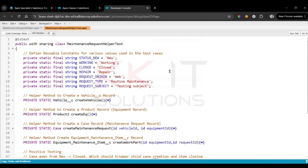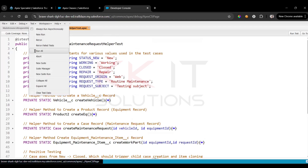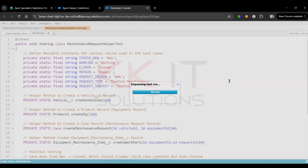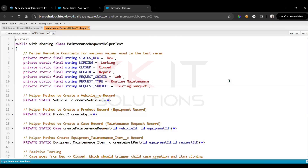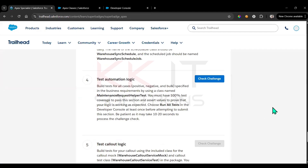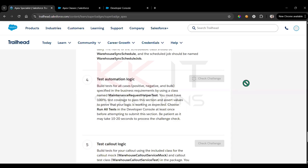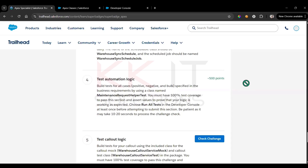We've defined reusable constant values and covered positive, negative, and bulk testing. Save the class, then go to Test and click 'Run All'. Wait 10 to 20 seconds, then check the challenge — it should be completed.